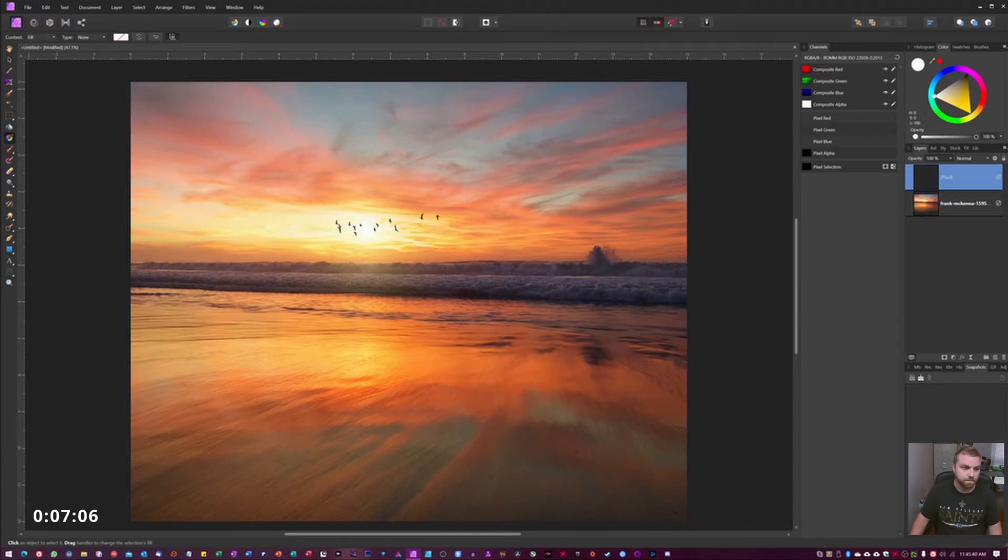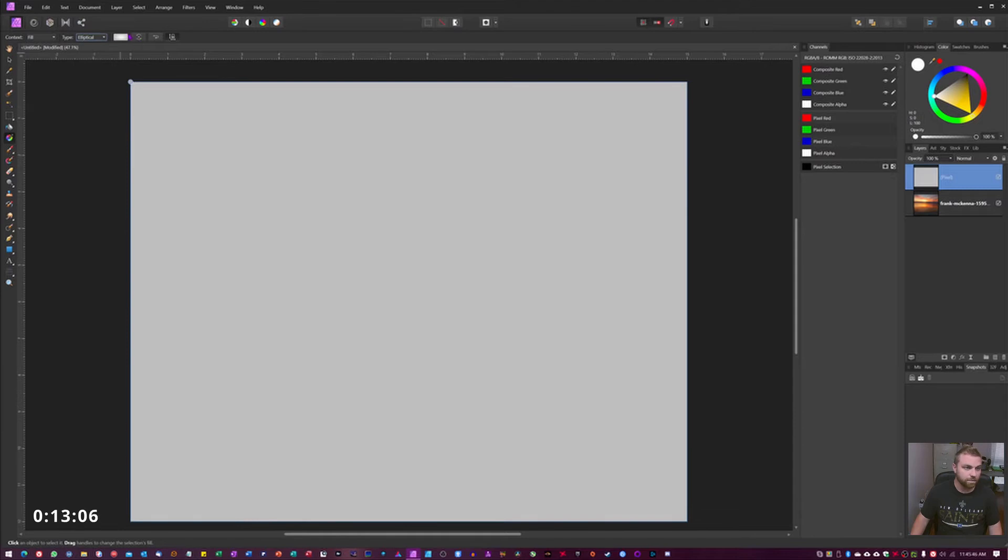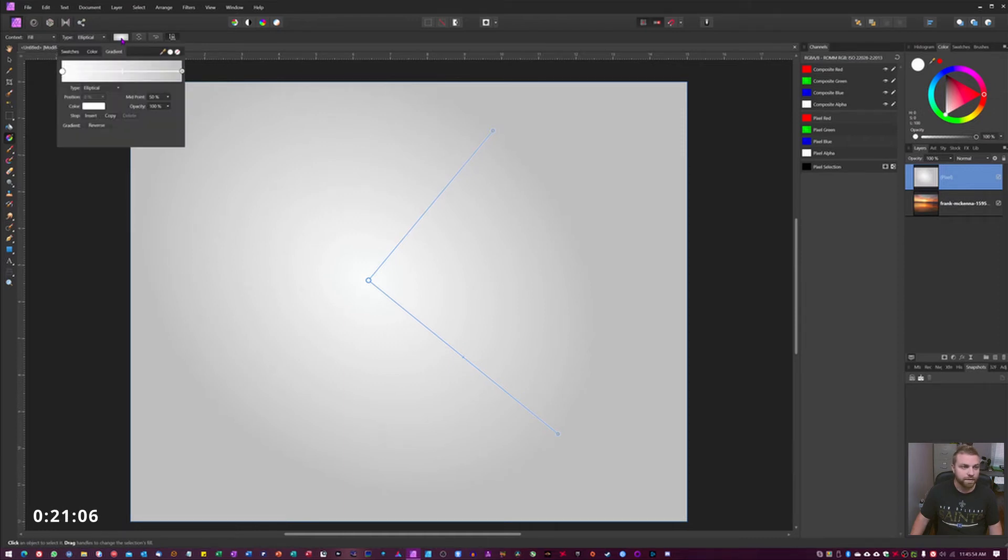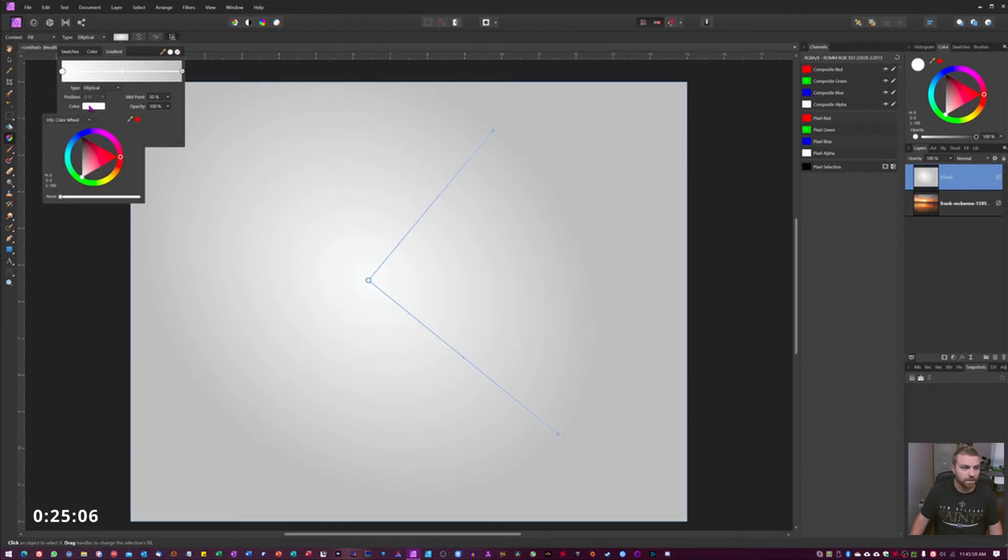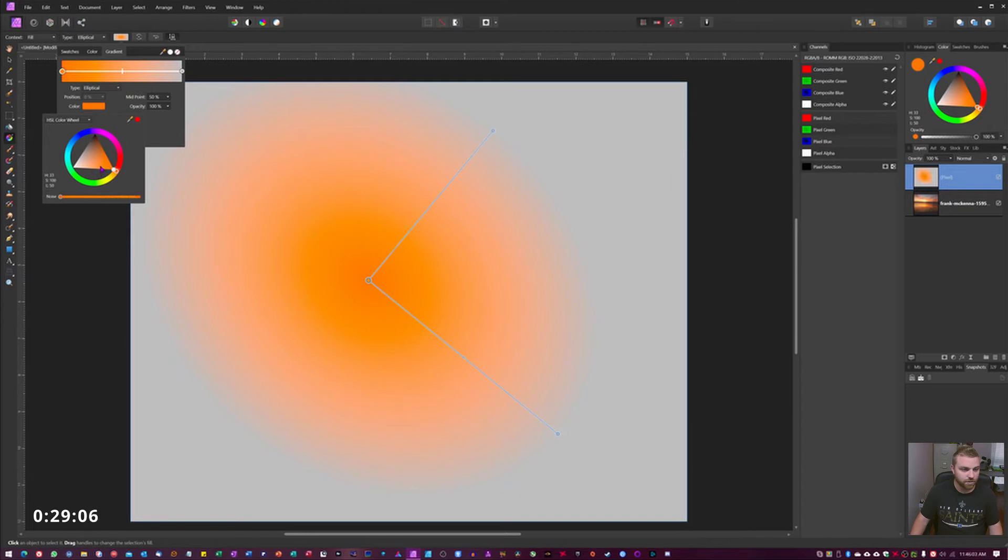You got your background image set. Make yourself a new layer, go to the gradient tool. We're gonna have filled under type, we're gonna have elliptical. You can bring it out here just so you can see what you're doing by clicking and dragging. We're gonna go here to this fill box or gradient box, click here, then go down to color. I'm gonna find a nice burning orange color, just like so.